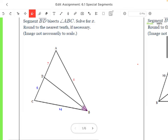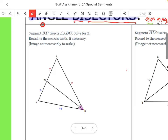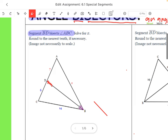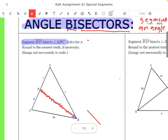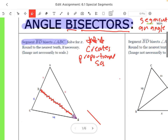Let's take a look at this example. It says segment BD bisects angle ABC. BD is this segment right here, bisecting angle ABC — from A to B to C. It's dividing it into two equal parts. What we need to know is that an angle bisector creates proportional segments.